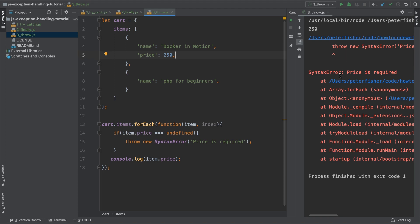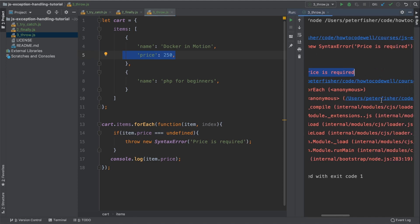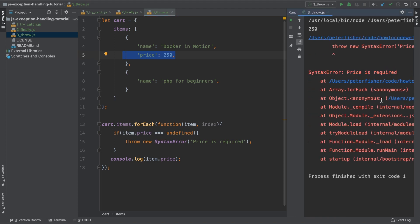Now the error is that we have the output 250. That's because the first item has 250 as the price. But then we have this syntax error. Price is required. Notice the error is red. This is because we haven't handled this. We need to handle this. And we handle this using the try catch block as I've shown you before.